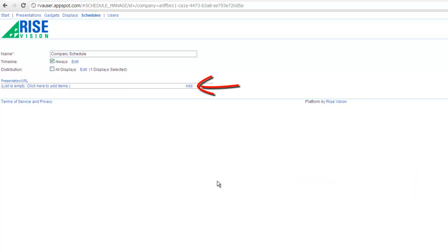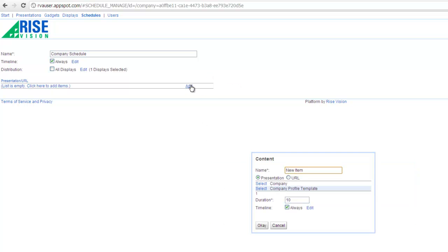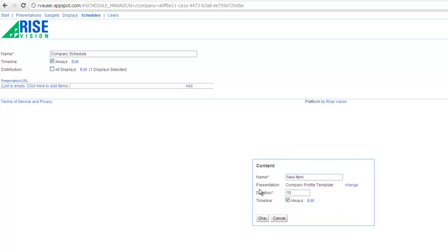Now I'll add my presentation by clicking add and selecting the presentation that I made from a template. Give your schedule item a name and leave everything else defaulted. Press ok.